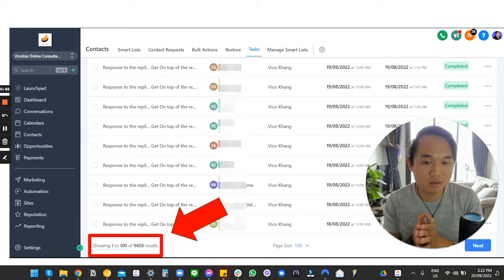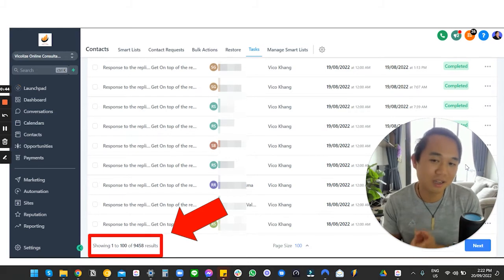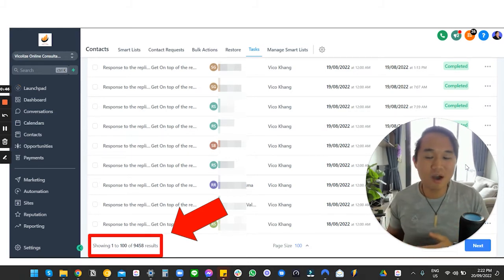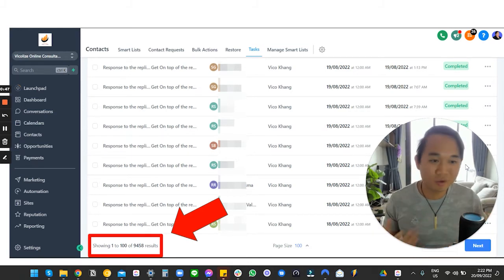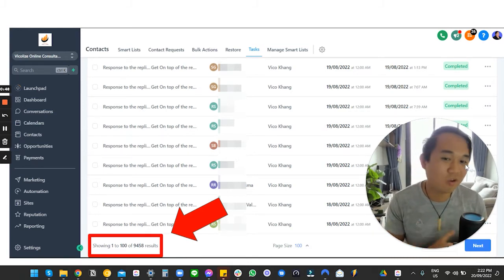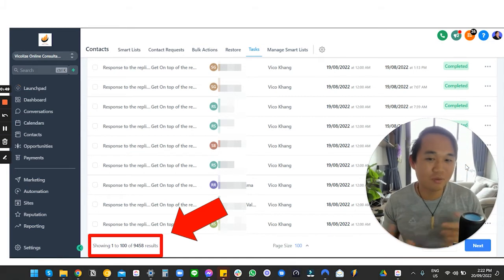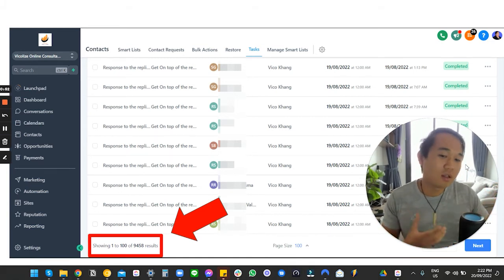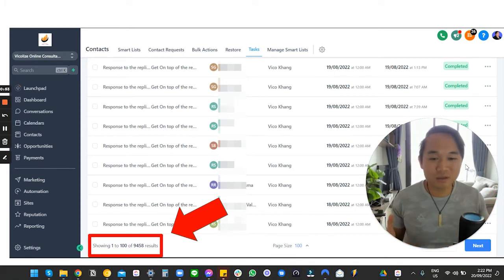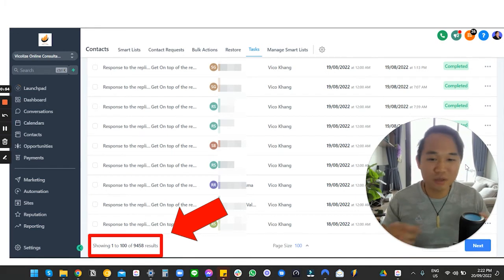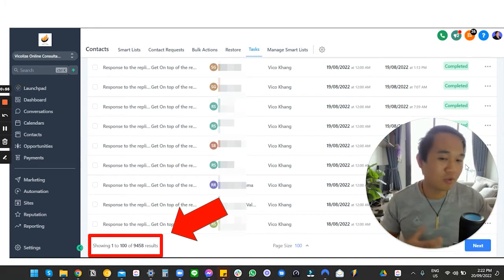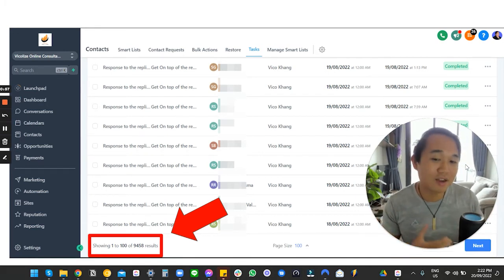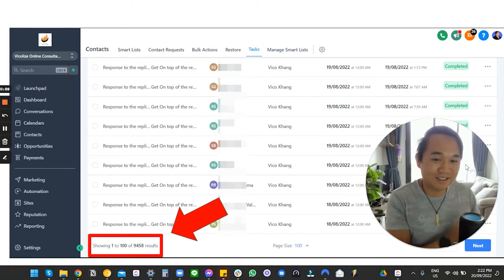The solution that we found that fixed our problem is this: it's the task pending. Now, when we first started, we all went crazy with workflows and triggers and we tried to automate, and we just automated the task creation. When someone replies, you create tasks. When someone books an appointment, you create tasks. And over time, that does add up.